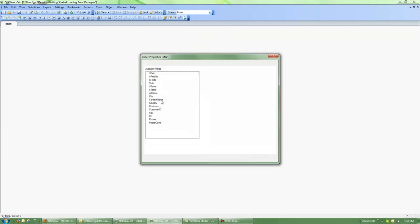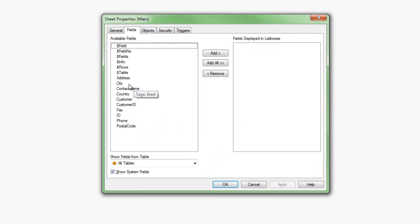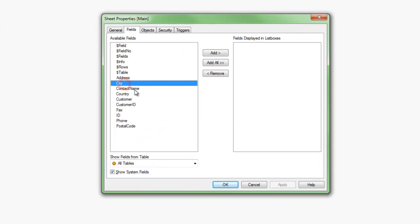Now QlikView goes out, reloads all that data, loads it up into memory, and highly compresses it. And now I can bring in either all the fields or just some of the fields if I choose to.